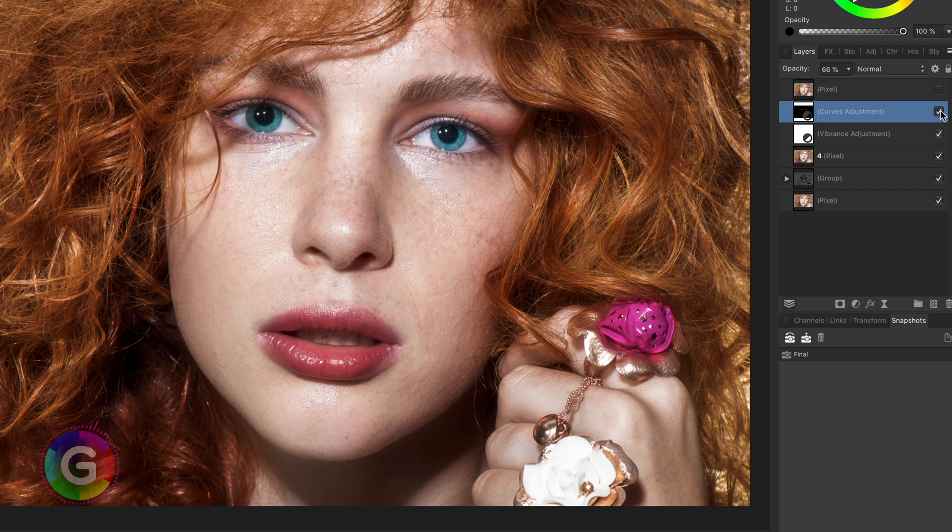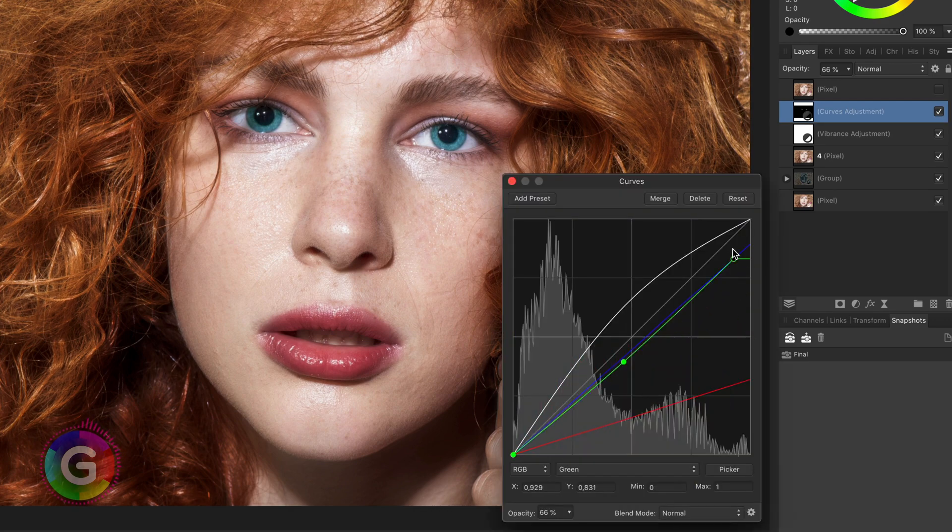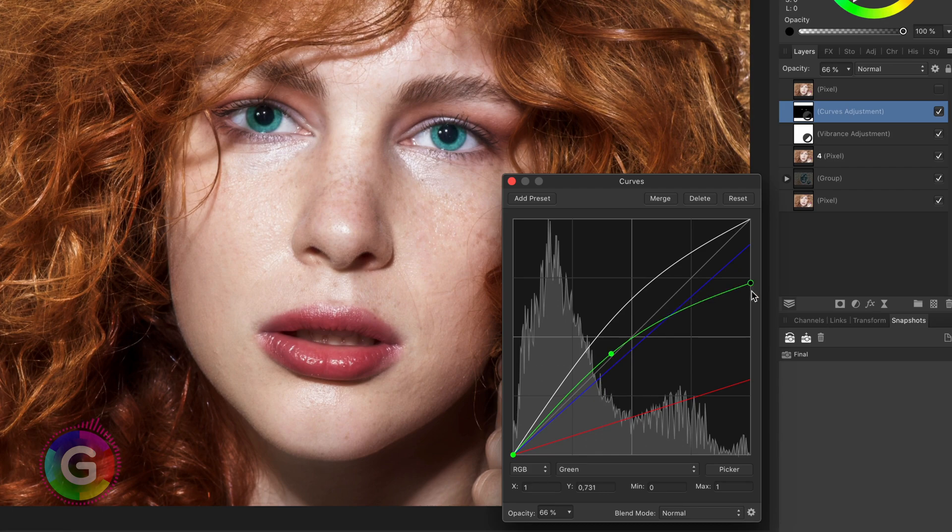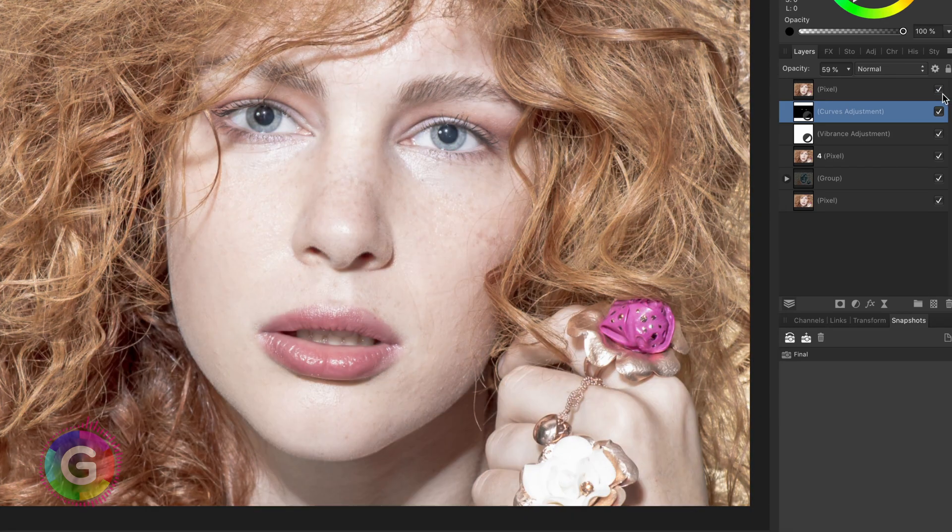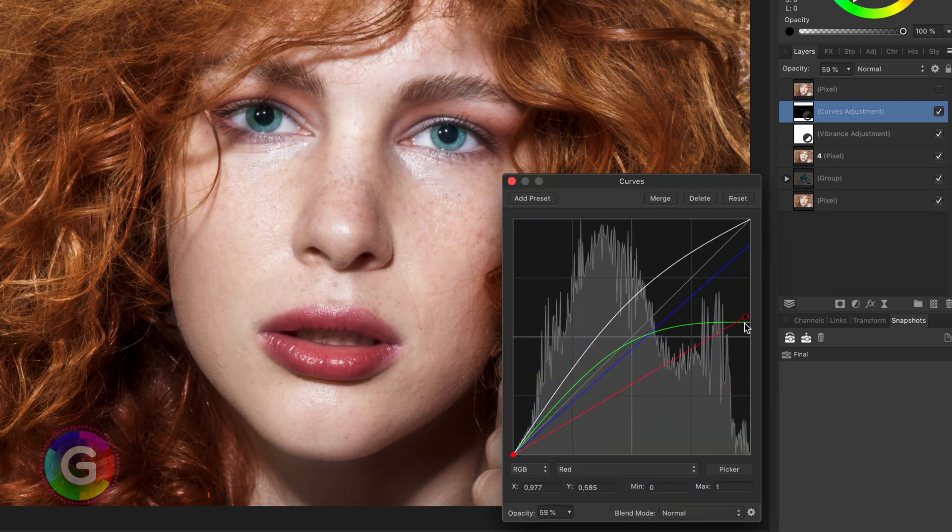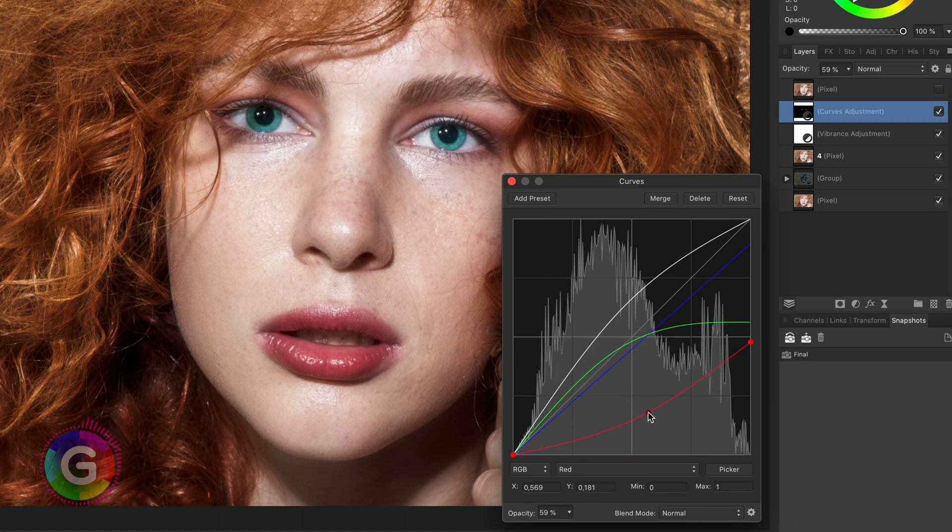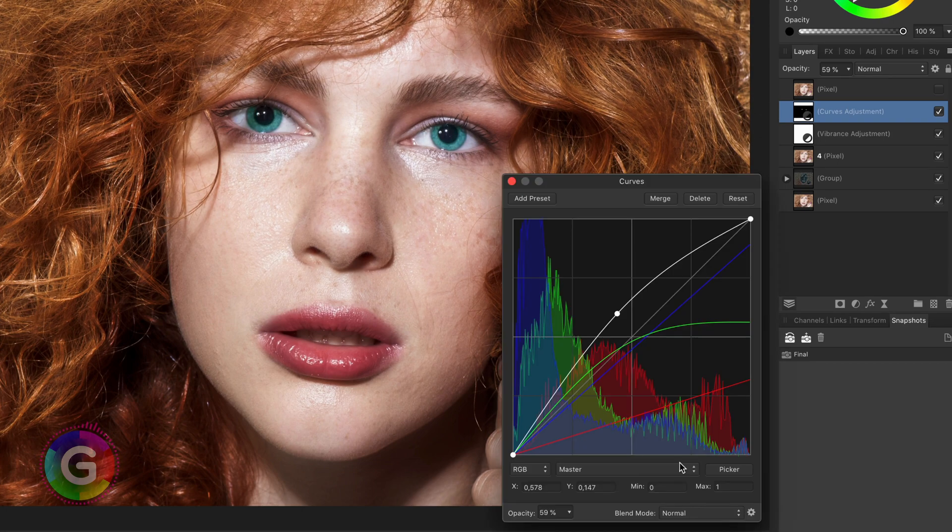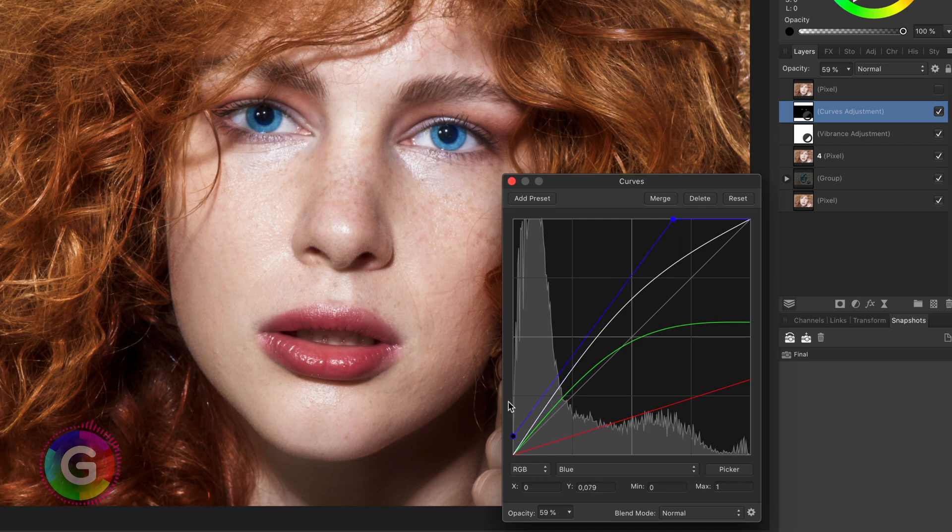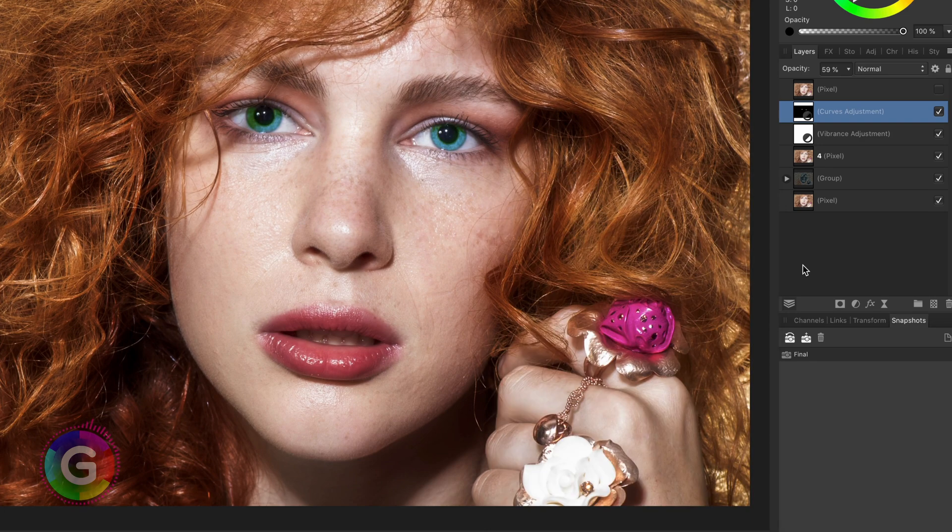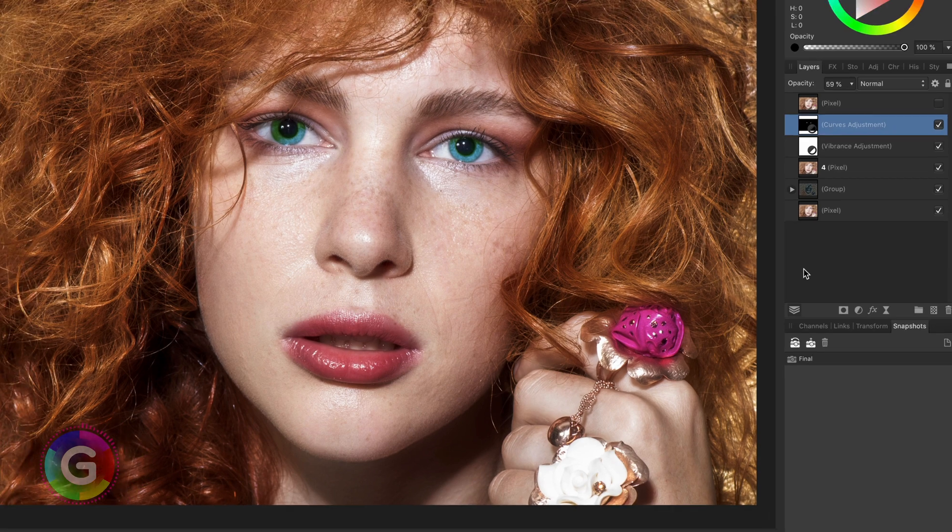I am not really happy with the color of the eye but the nice thing about working non-destructively is that you can always go back and fine tune your adjustments. I will go back to the curves adjustment and fine tune it until I am happy. I have sped up the process but you see that I will go back multiple times until it feels good. Perfect.